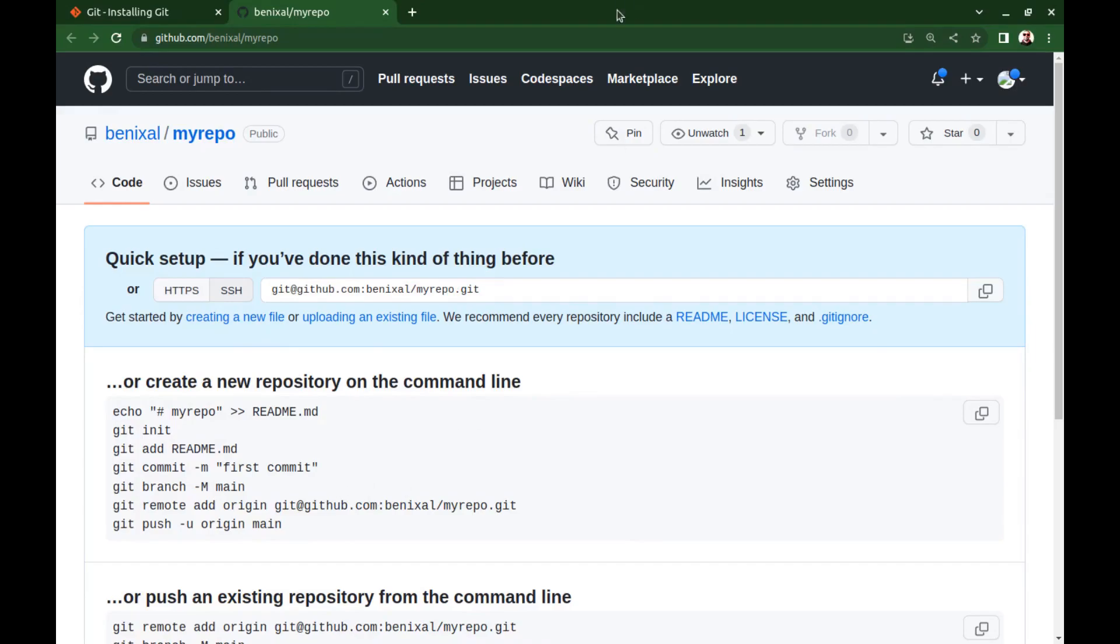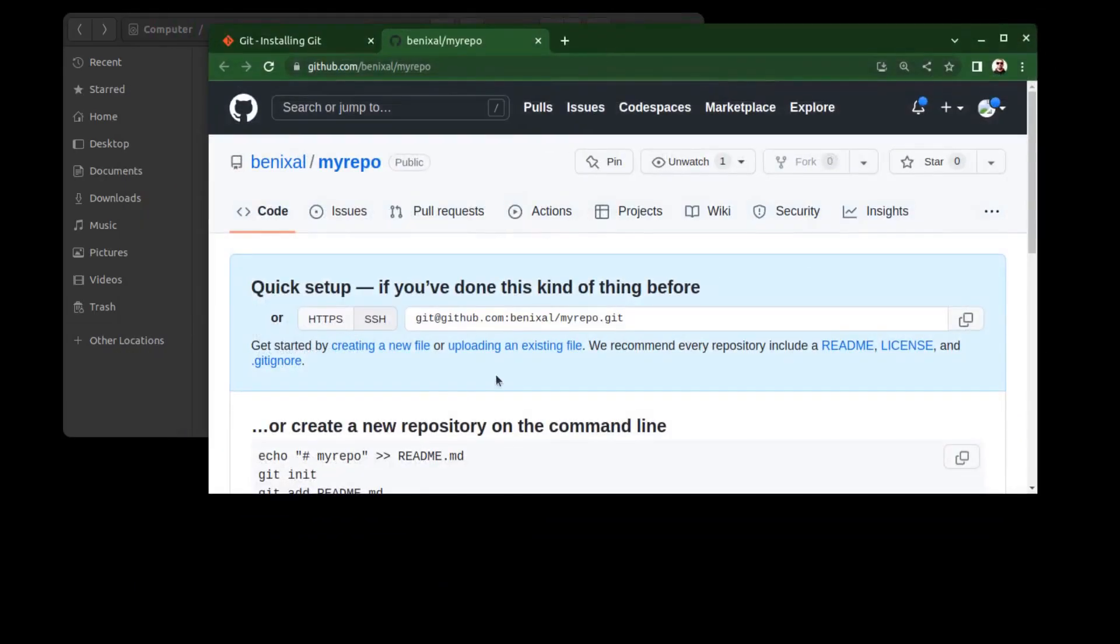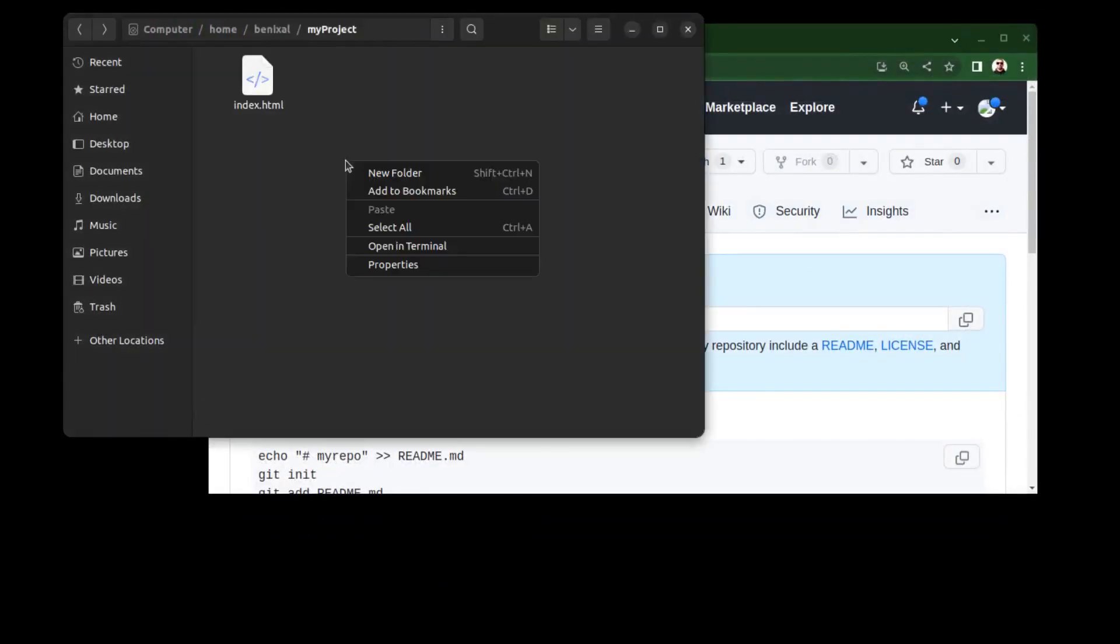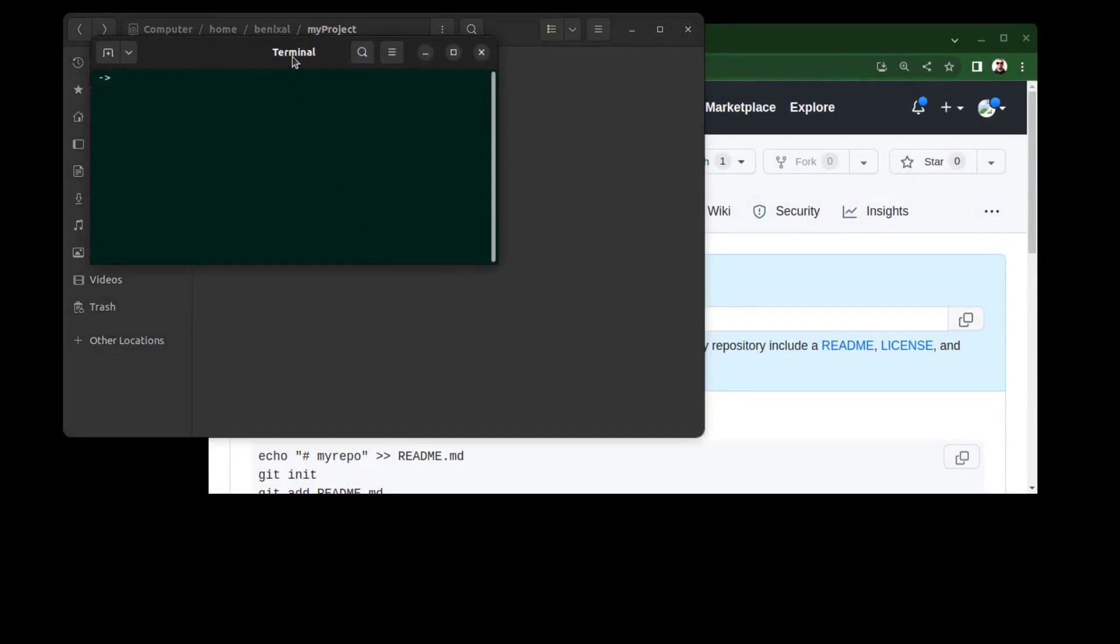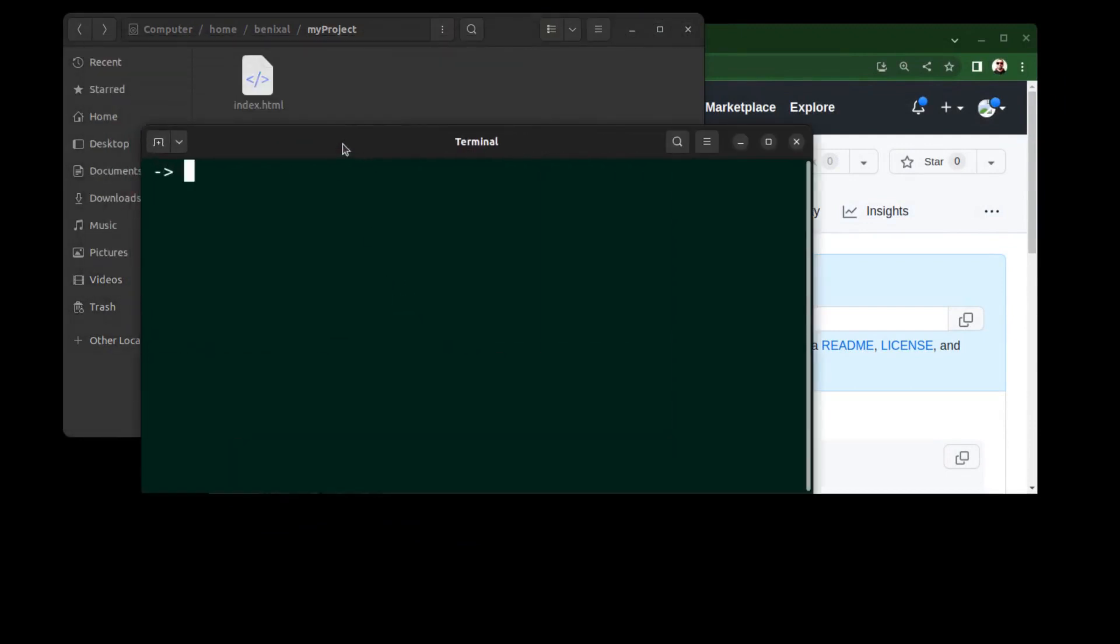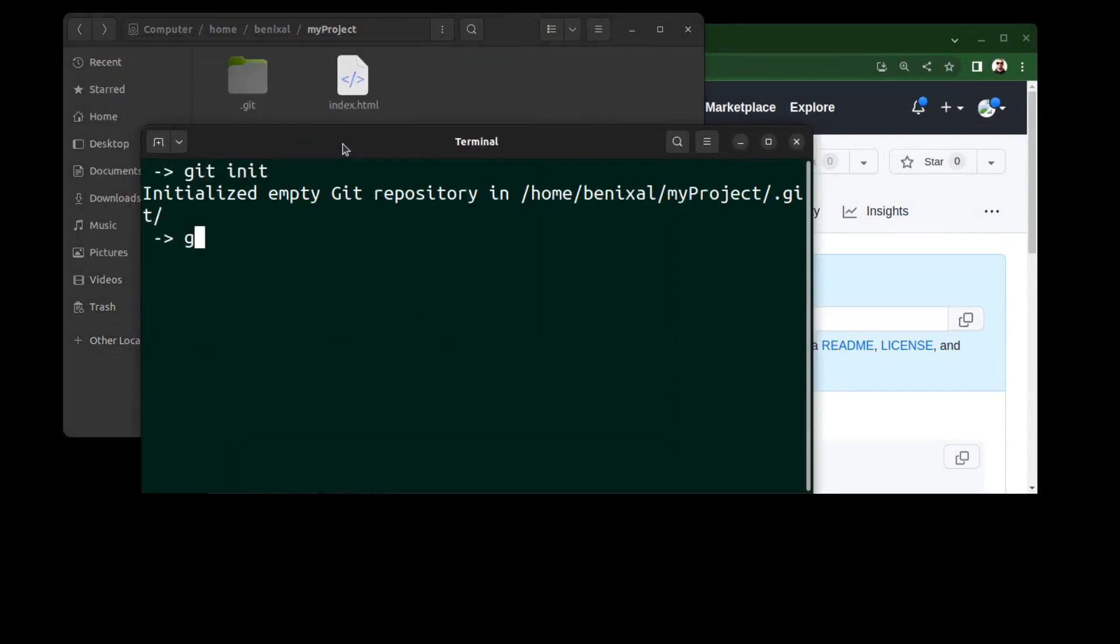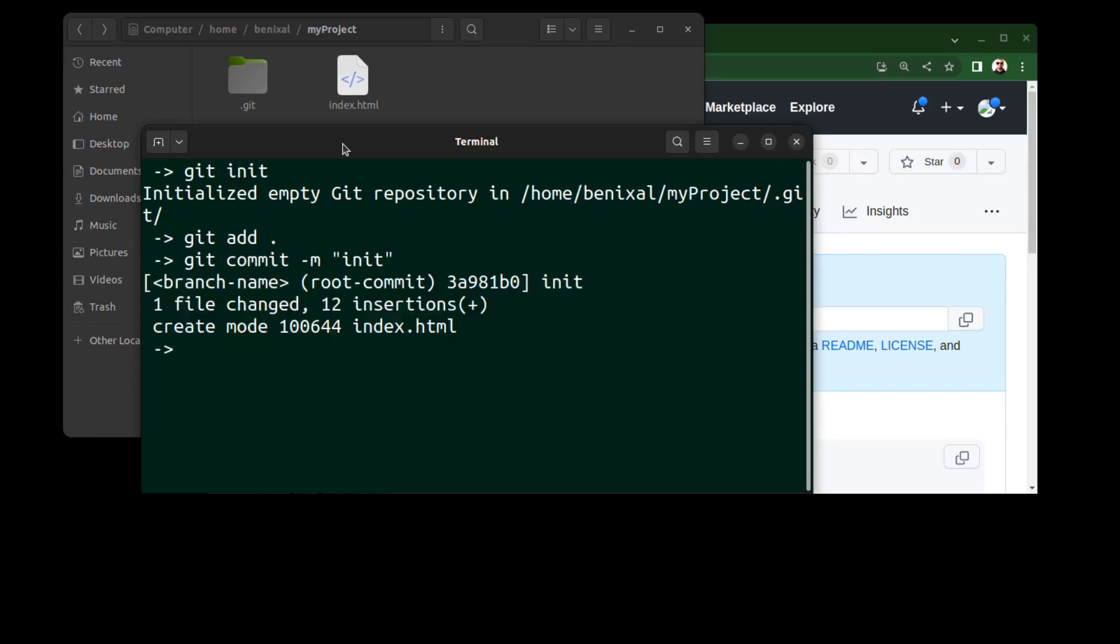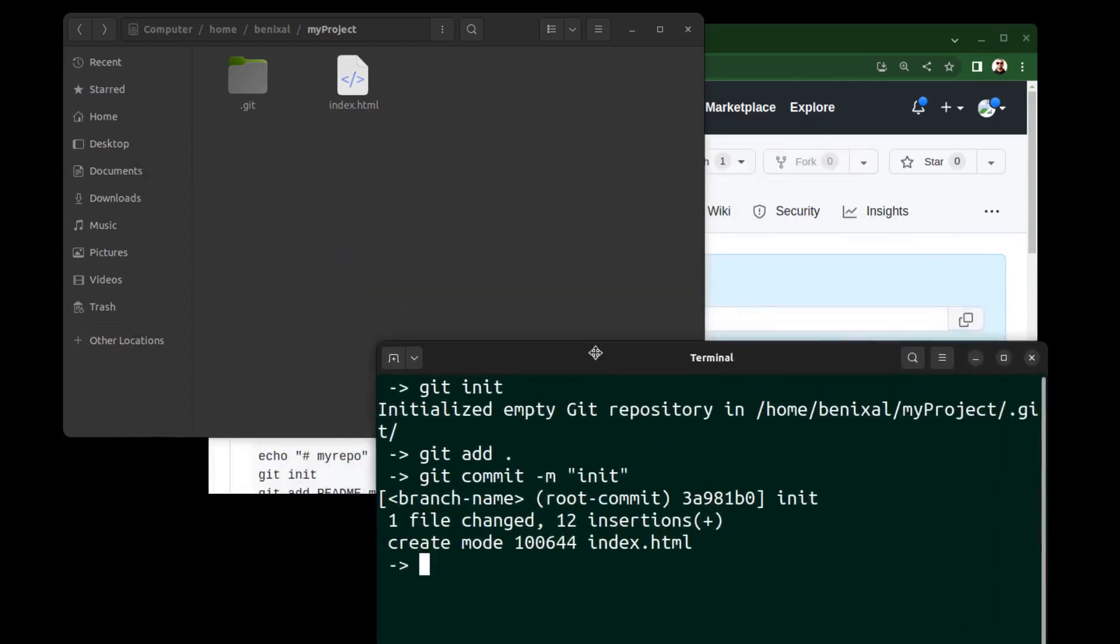First, let's create a local repository. All right, it's ready for push.